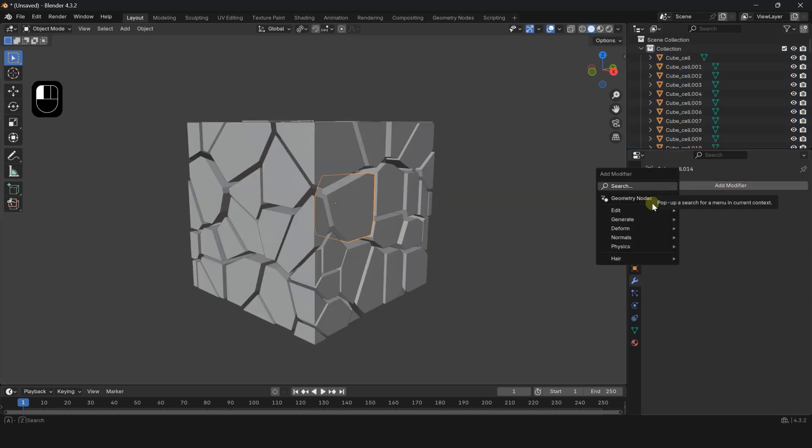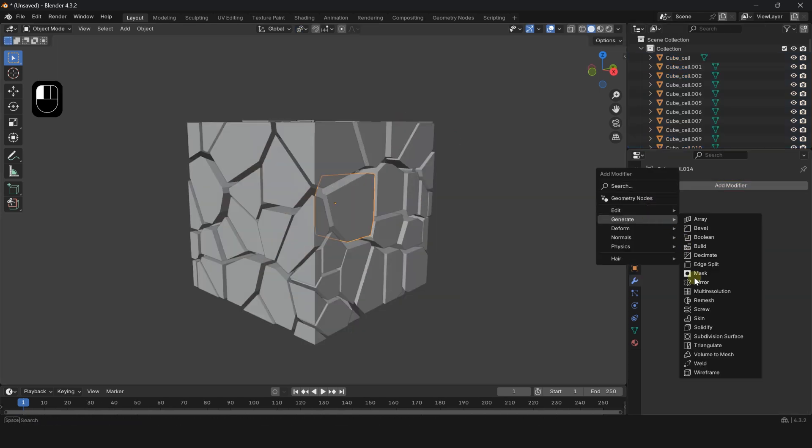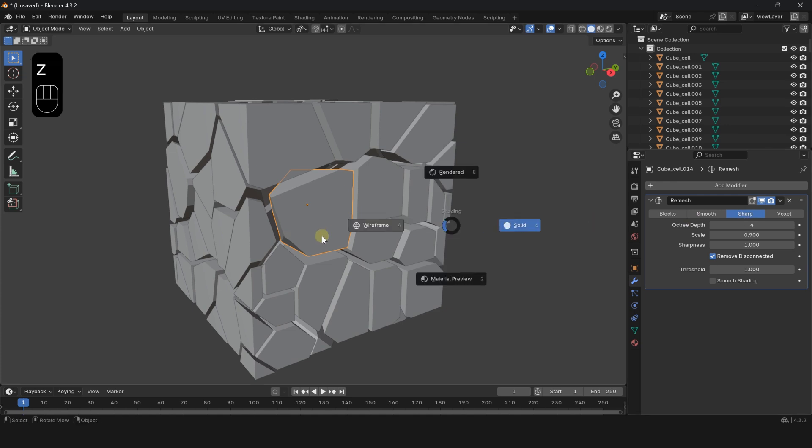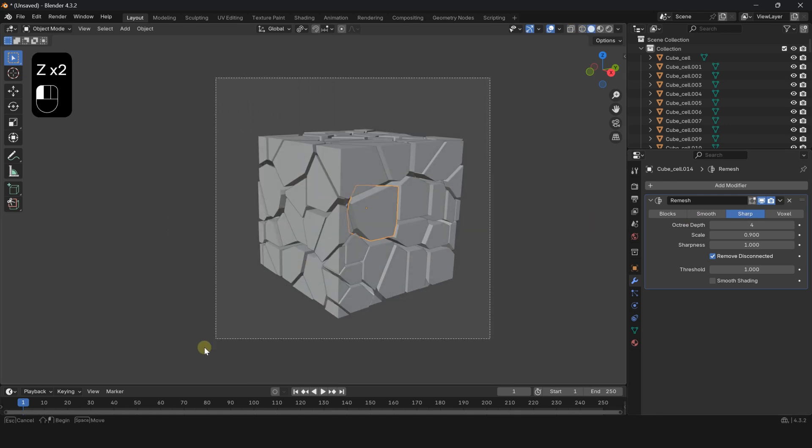To make it smoother, give one piece a remesh modifier, then select all and press Ctrl L to copy the modifier.